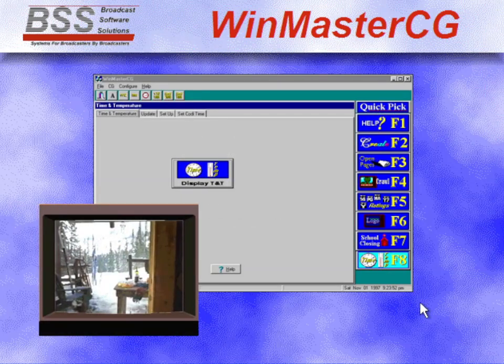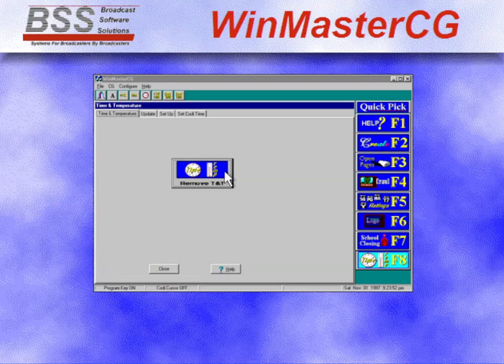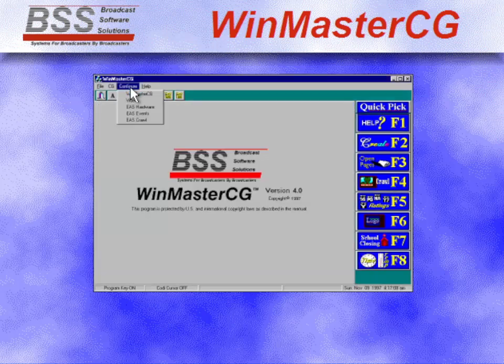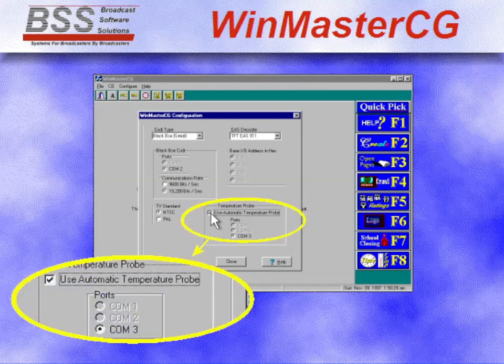The current time and temperature are only a mouse click away with WinMasterCG's time and temp feature. Install the automatic temperature probe option for added simplicity and accuracy.